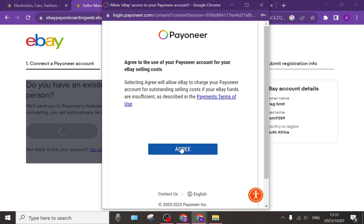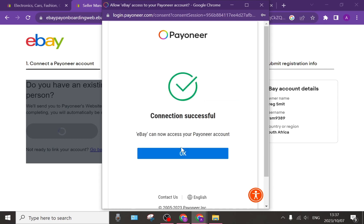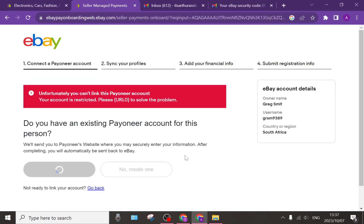There you go — you can now tap on 'Agree' and once you've done that it says 'Connection successful. eBay can now access your Payoneer account.' You tap on 'OK' and it is now connected.